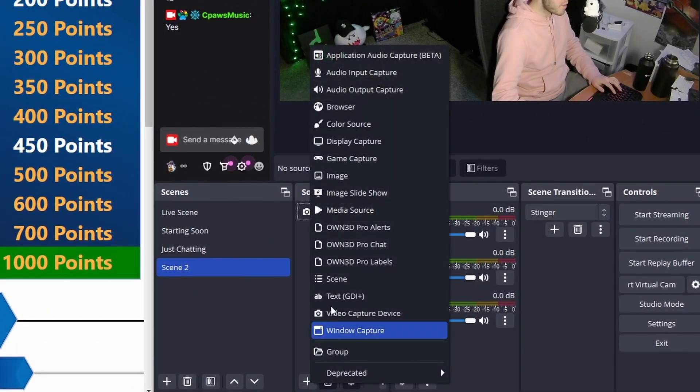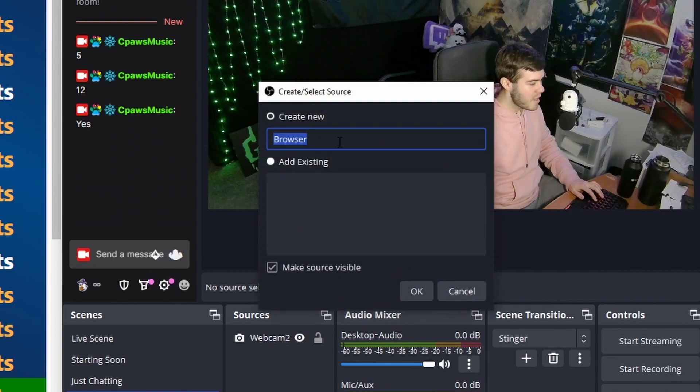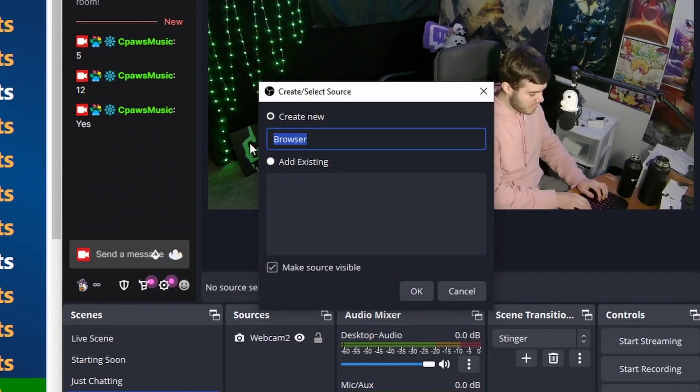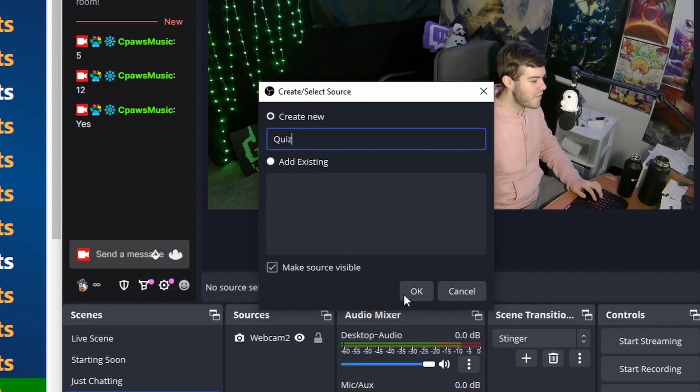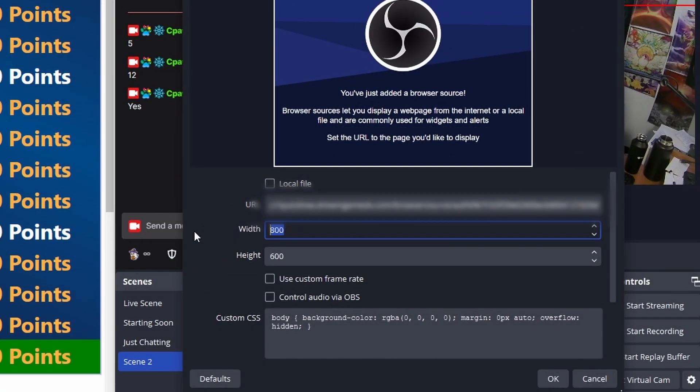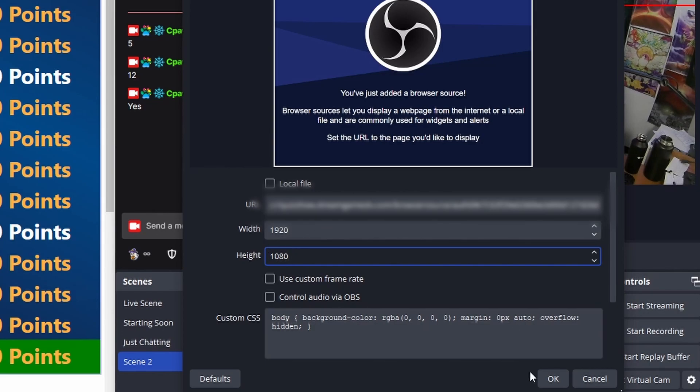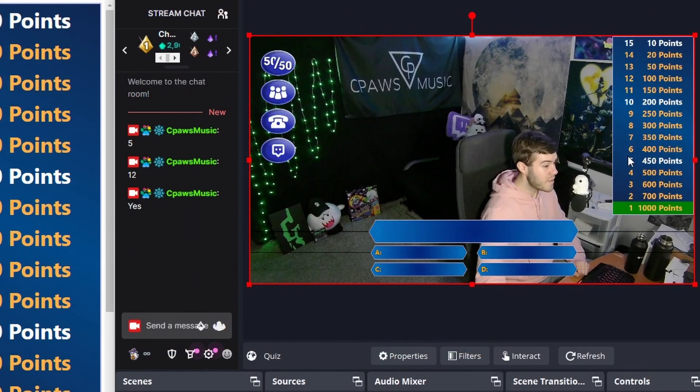We can click the browser source option. Adding one there. And then we can create browser source. And like I said you can use this for other streaming softwares like stream labs or anything else. So it doesn't have to be OBS. You just need to add a browser source. We're going to paste that link. Change the width and the height to 1920 by 1080. Click OK. Give it a second. And now you can see the overlays popped up here.